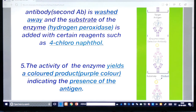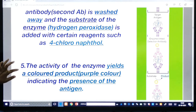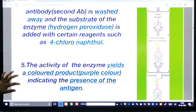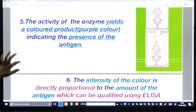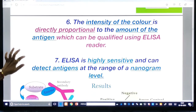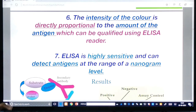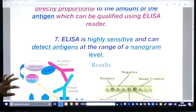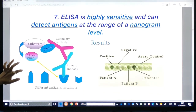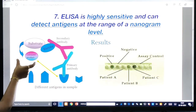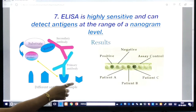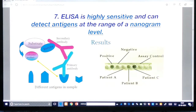First the antigen is immobilized, then the antibody is added, the secondary antibody is washed out, and then the substrate hydrogen peroxide and 4-chloronaphthol are added. Finally, the activity of the enzyme produces a colored product — a purple color — indicating the presence of the antigen. The intensity of the color is directly proportional to the amount of antigen, which can be quantified by the ELISA reader.